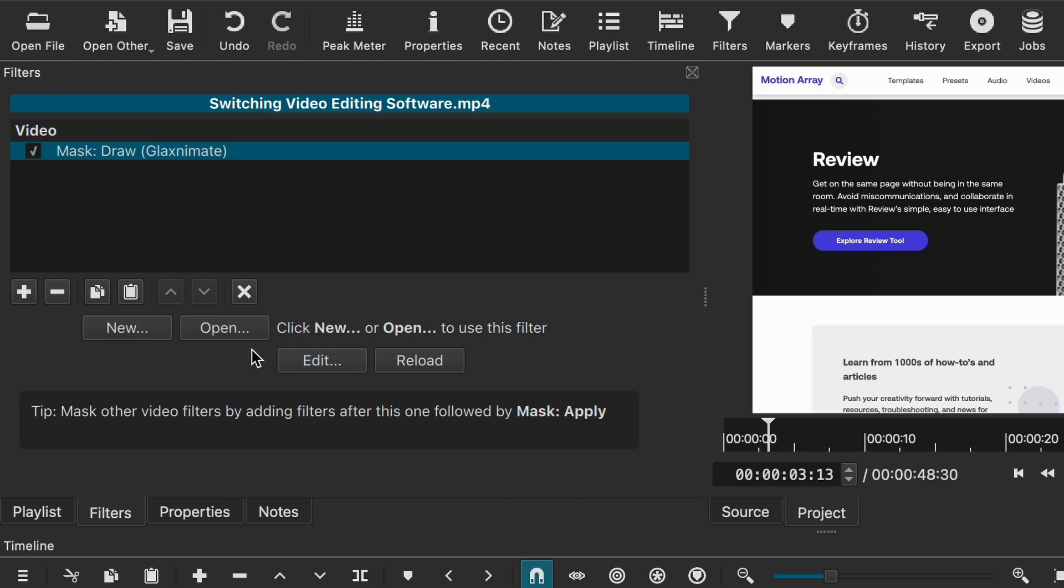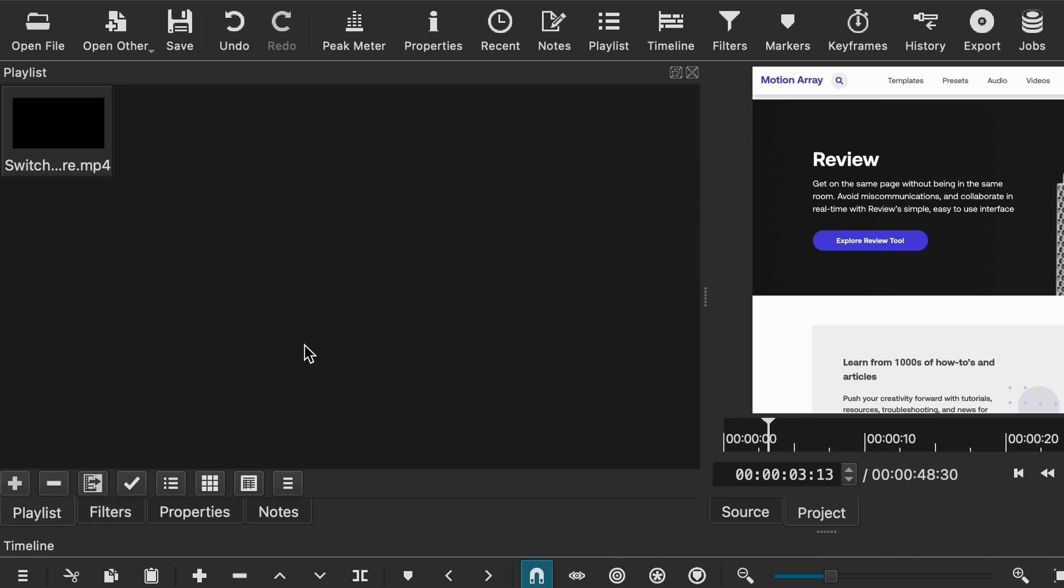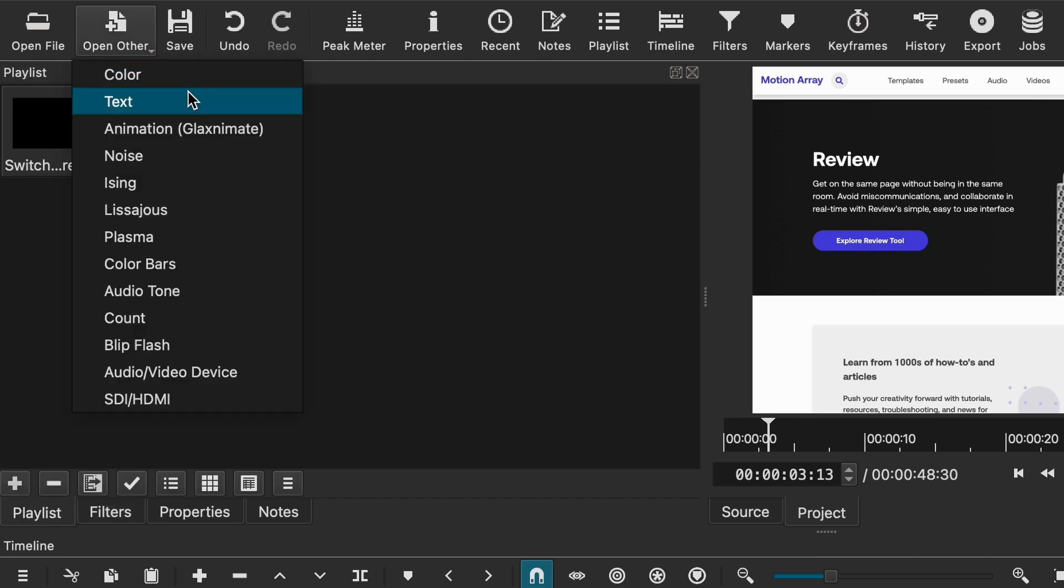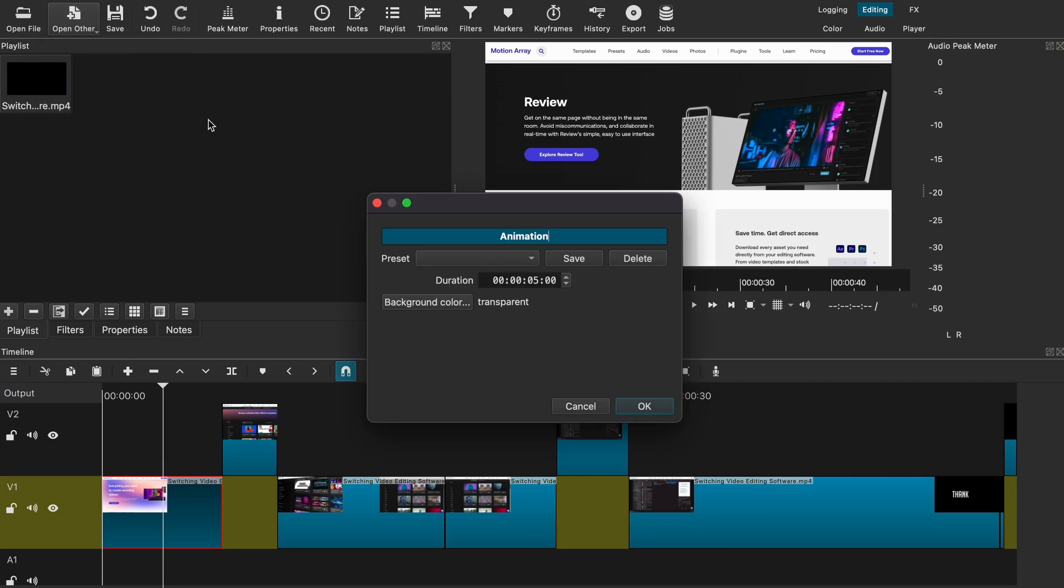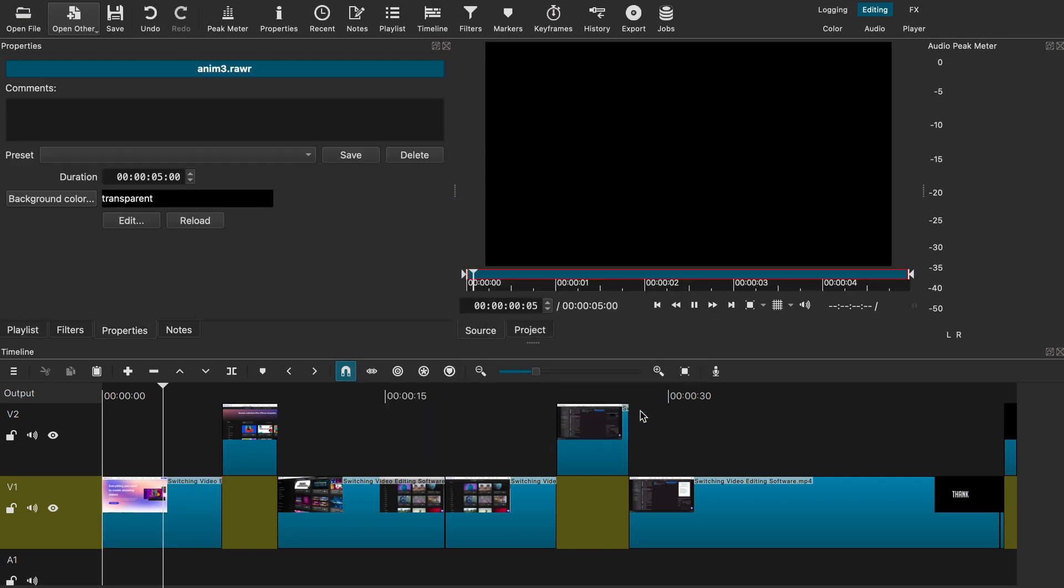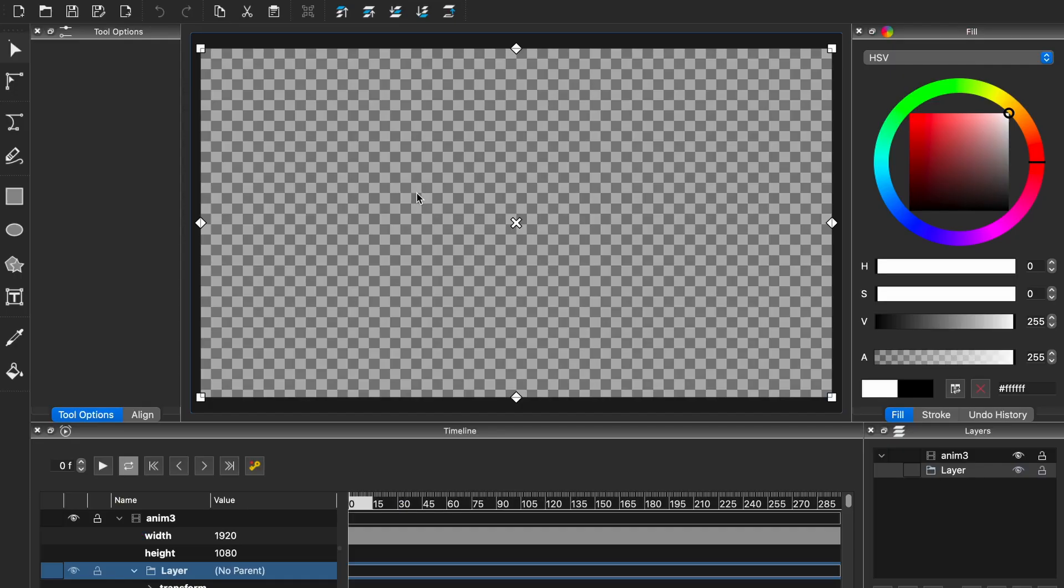And then you can add that and you can open a new mask or just edit it from the editor itself. The second way is by going to open other and selecting Glaxnimate. This will prompt a new window for you and you just want to click on open or save. Now it will automatically open Glaxnimate, which is a separated window.